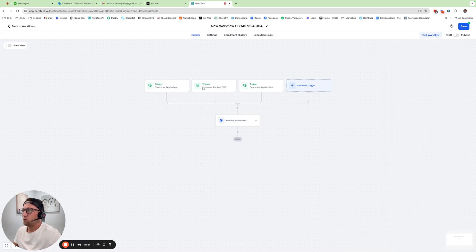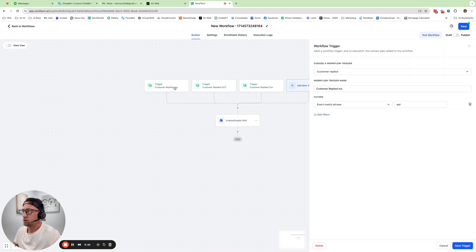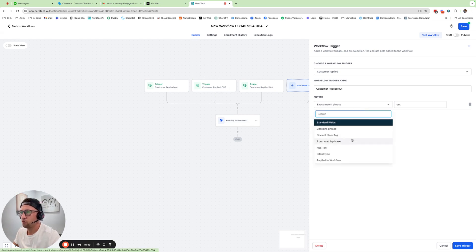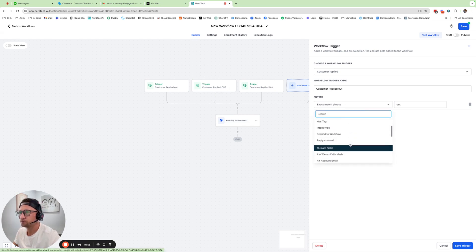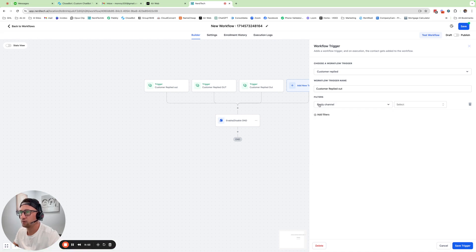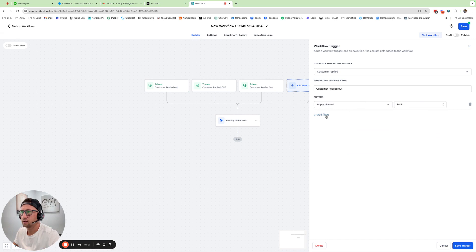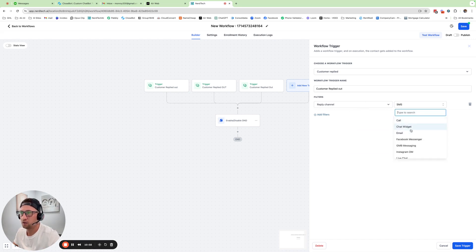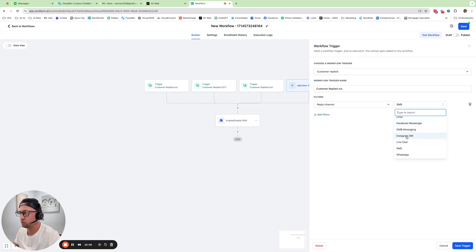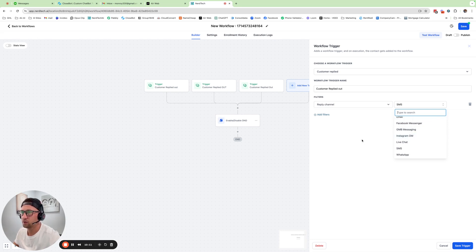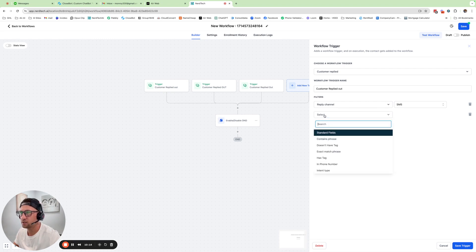Now, if you wanted to make sure, technically, when customer replied, it could be for multiple different channels. Oh, yeah. Reply channel. SMS. If you don't do reply channel SMS, it could be email, chat widget, Facebook Messenger, which I think is fine anyways. If they truly reply that word, then you could D&D them for any of those channels. But if you want to make sure it's only for SMS, then you do reply channel SMS.